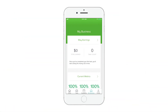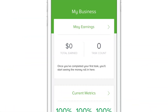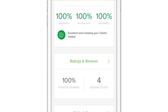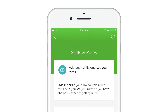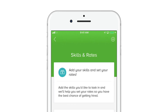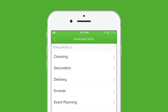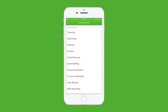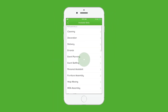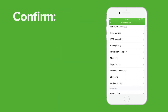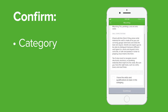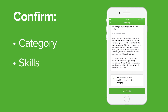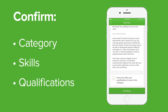Setting your skill categories on TaskRabbit is easy. Just scroll down to the skills and rates section and click the right arrow. To add a skill, click the plus sign in the top right corner. This will bring up a list of all skill categories TaskRabbit offers. Click on the category you'd like to add and acknowledge that you have the skills and qualifications for the tasks you'll be hired for.